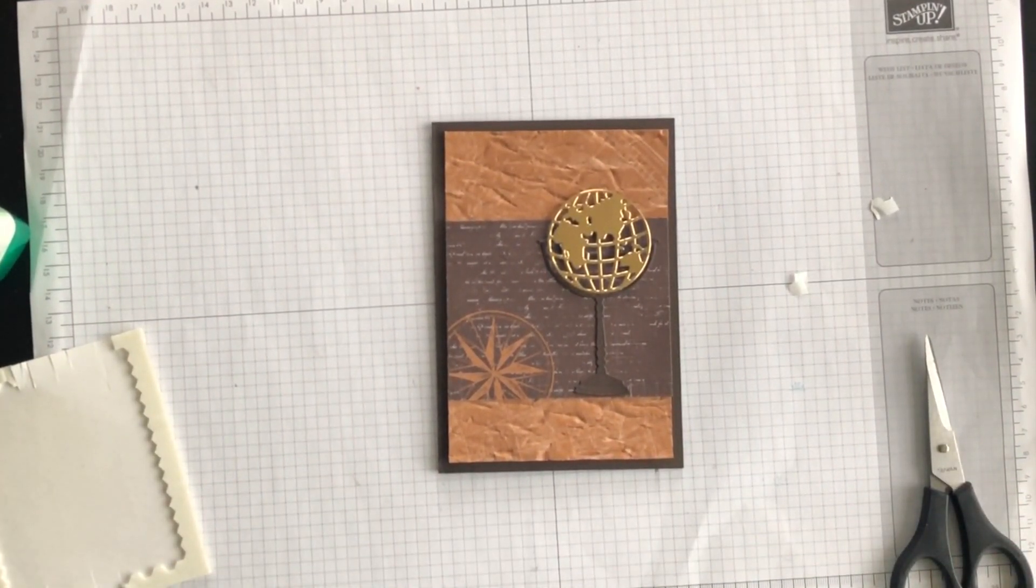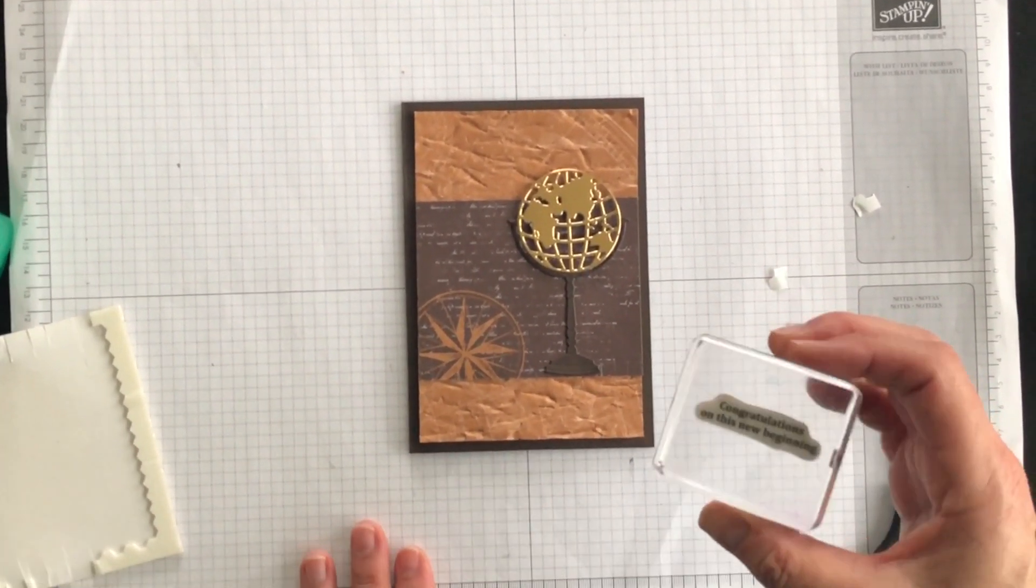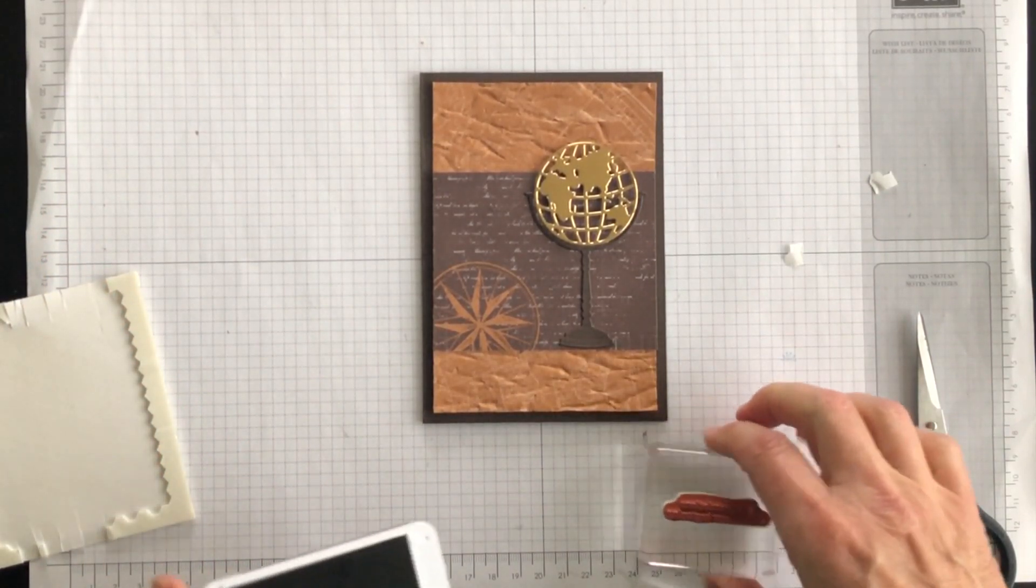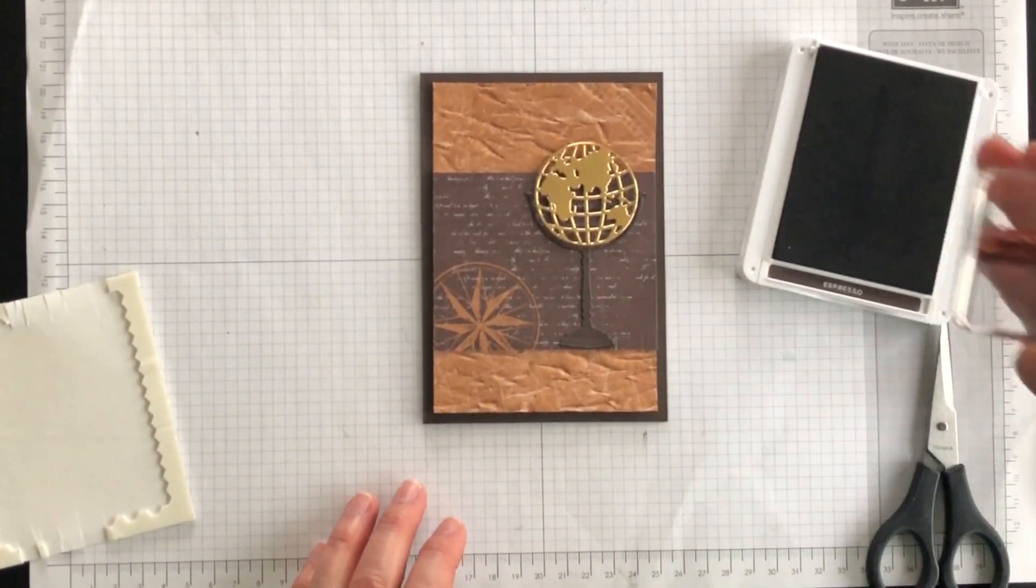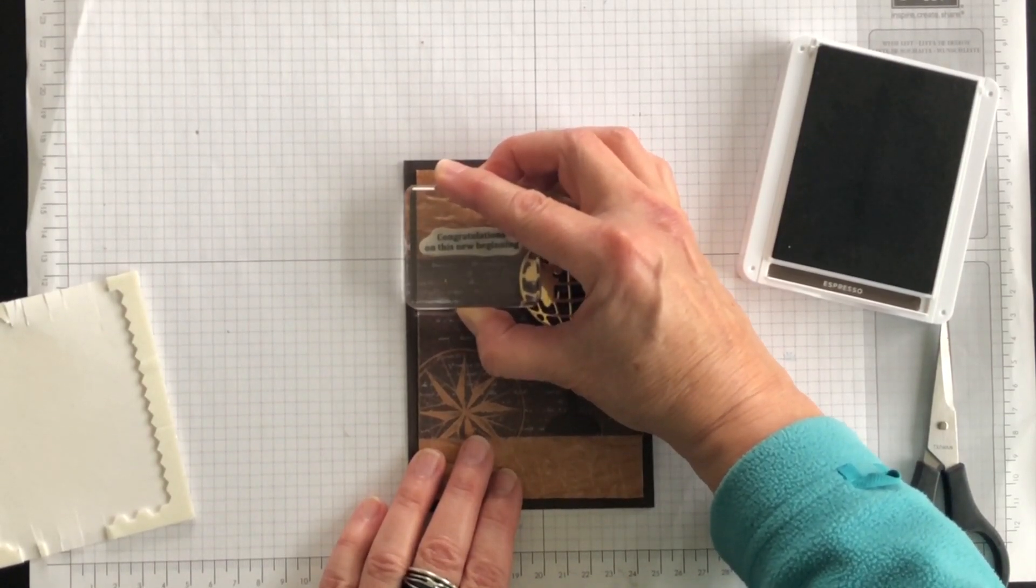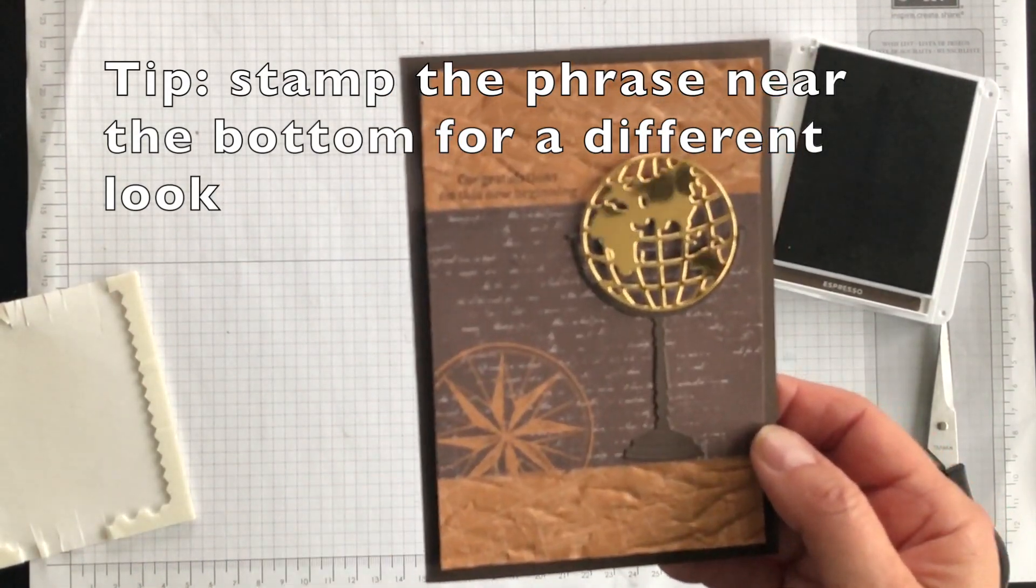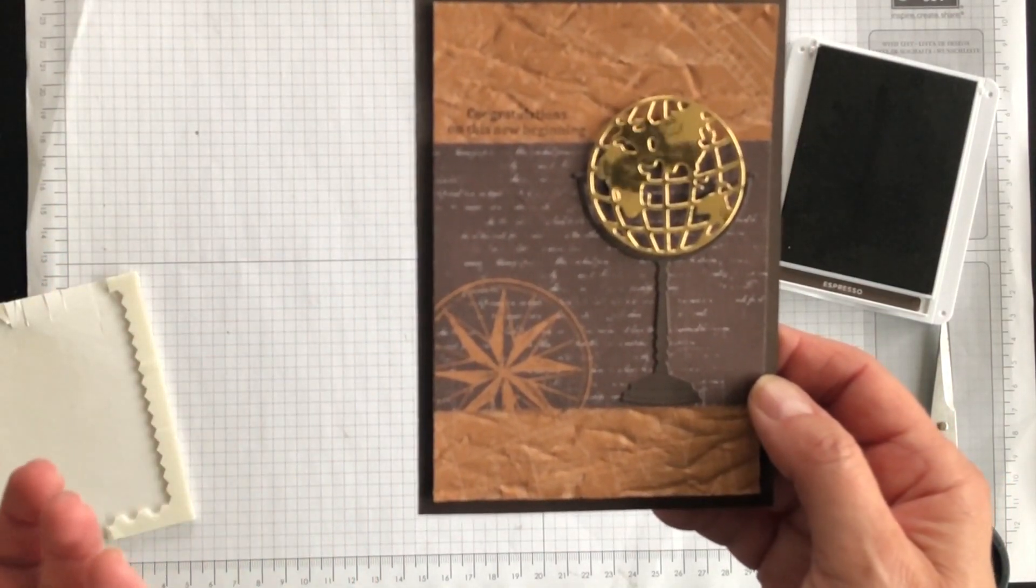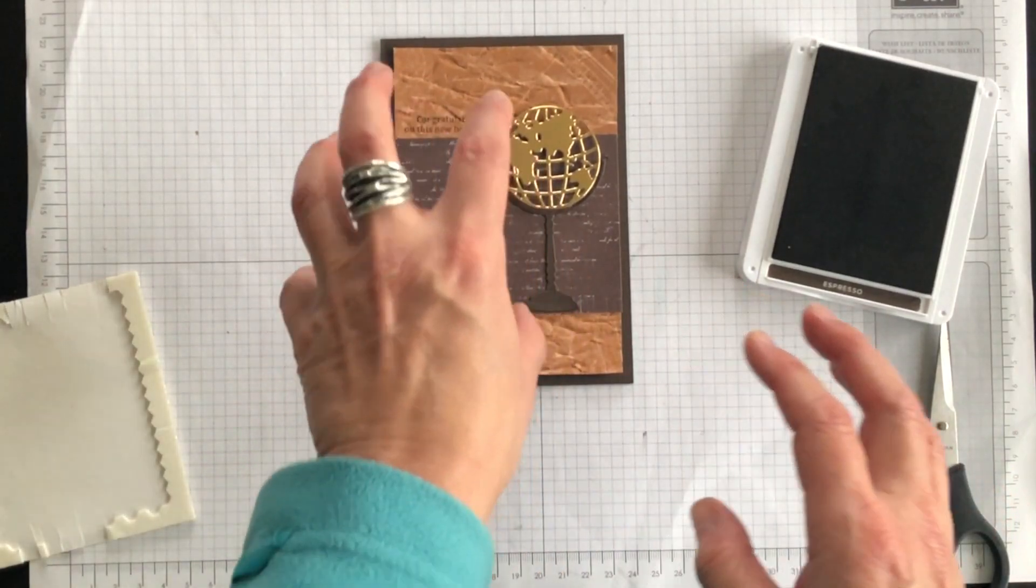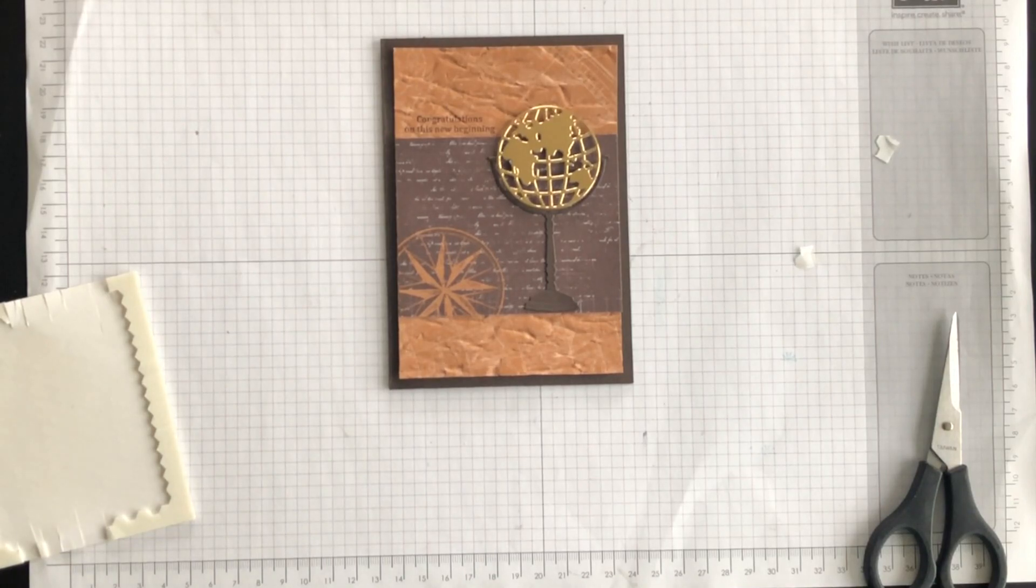All right. And the next thing I want to do is add a phrase. And I've chosen the congratulations on this new beginning. I think that's an appropriate phrase for somebody who might be starting a new career or a different career. I'm going to ink it using Early Espresso and I'm going to stamp it down right onto the Designer Series paper. Now, what I could have done is I could have stamped it and then I could have run it through the embossing folder. Six of one, half a dozen of the other. I think it's just a nice visual touch that maybe won't be noticed right away and I'm okay with that.